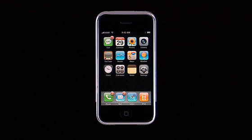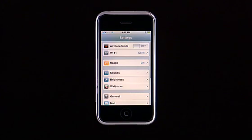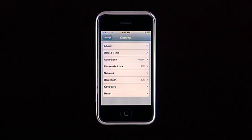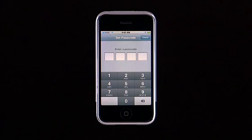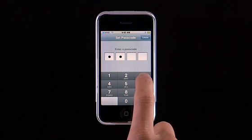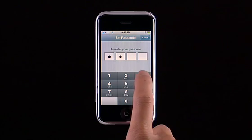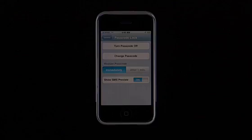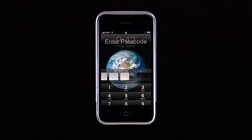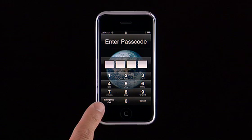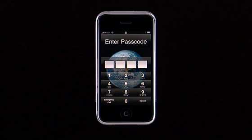You can protect your iPhone with a four-digit passcode. Tap Settings, then tap General, and Passcode Lock. Enter a four-digit code and verify. The passcode is now required whenever iPhone is turned on or wakes from sleep. But if needed, you can make an emergency call. If you ever forget your passcode, dock your iPhone to the computer you activated with to restore it.